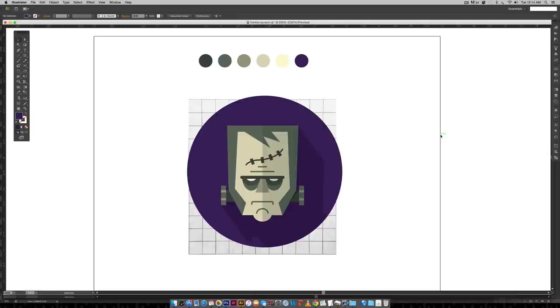Hello and welcome to another Every Tuesday tutorial. In this week's tutorial we're going to go down the illustration road and we're going to create this flat style Frankenstein illustration all in Illustrator, including all the shadows you see here.